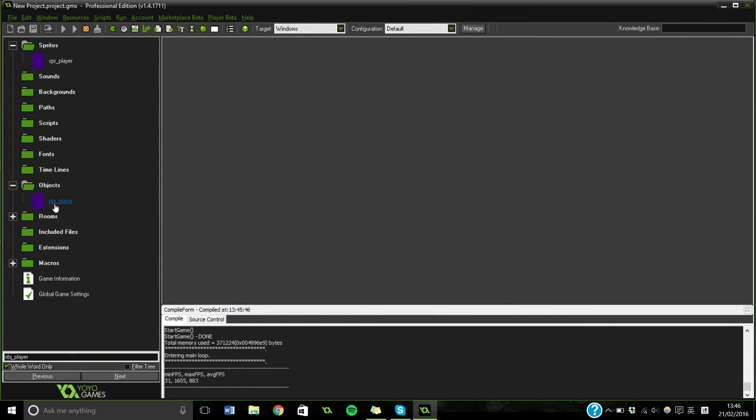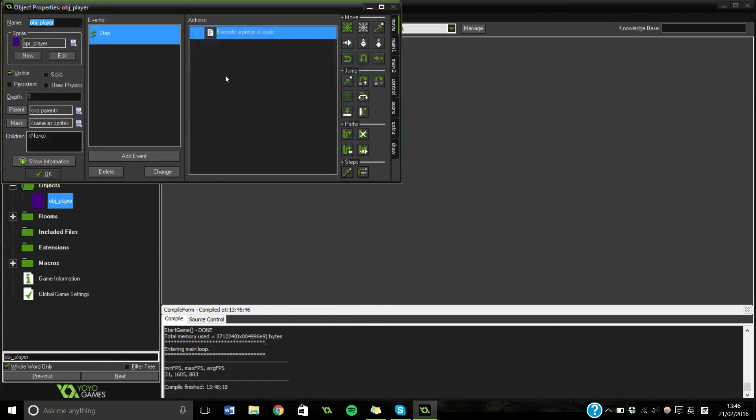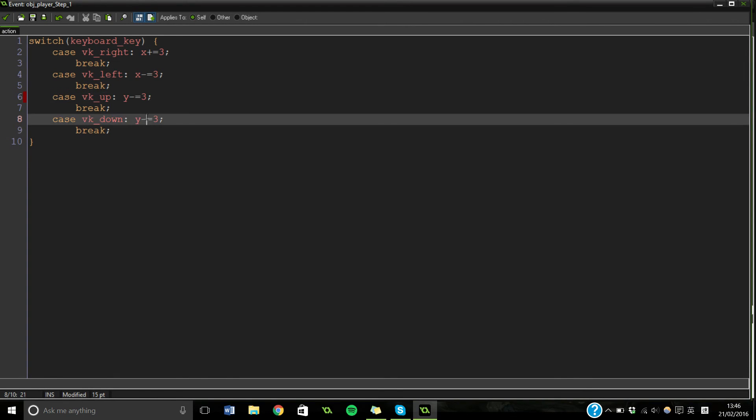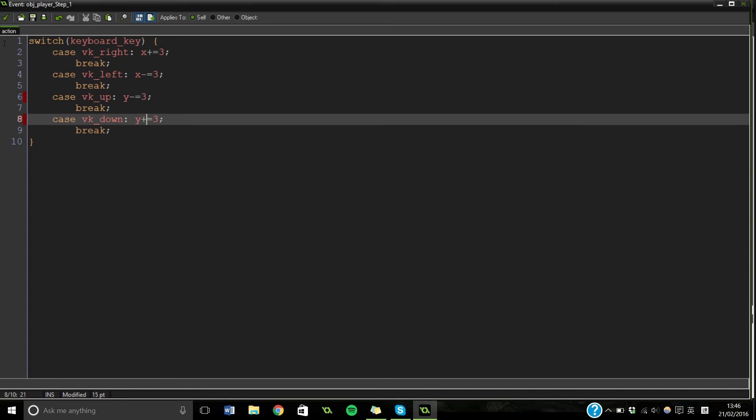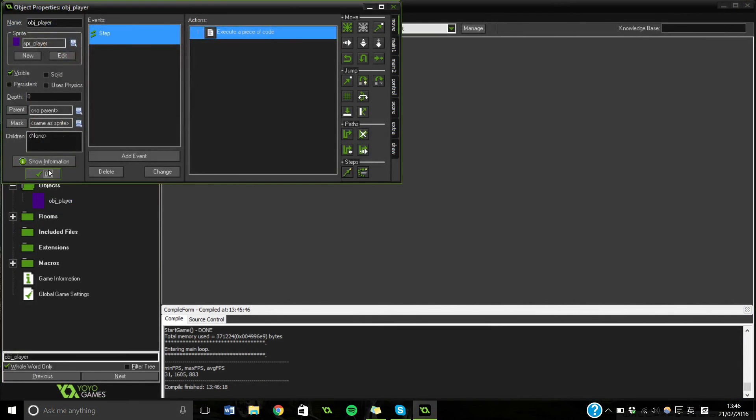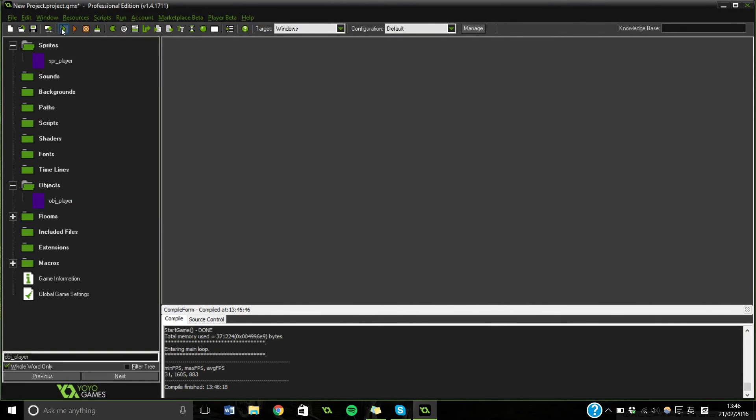Quickly back into our object player, back into the step. And then this is meant to be a minus and this is meant to be a plus. Right. And now we should be able to run it. Should work absolutely perfectly.